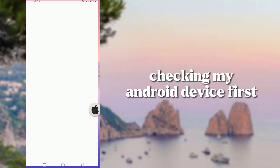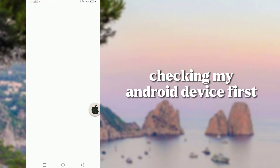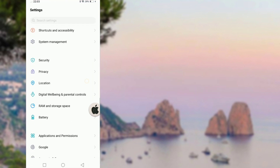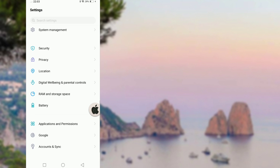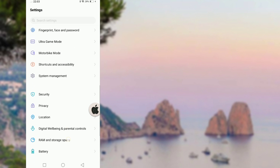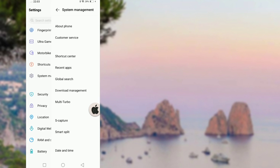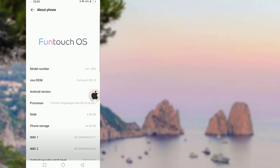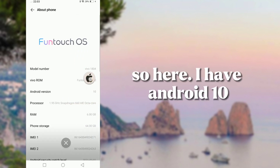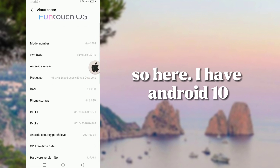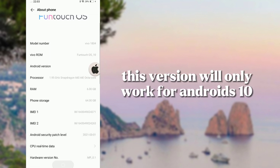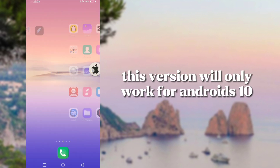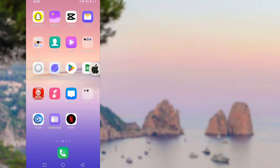Checking my Android device first. So here, I have Android 10. This version will only work for Android 10.